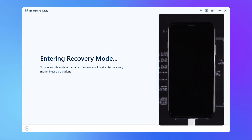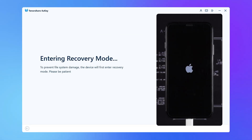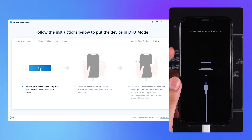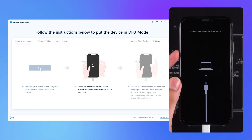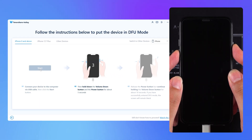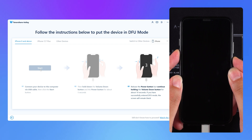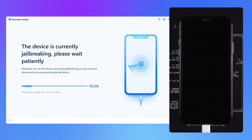Your device will then be put into recovery mode. Follow the instructions to put your iPhone into DFU mode. After clicking Start, quickly press the volume down and side buttons. After waiting 5 seconds, release the side button and keep holding the volume down. After waiting 10 seconds, your iPhone will be put into DFU mode and the jailbreak will begin.